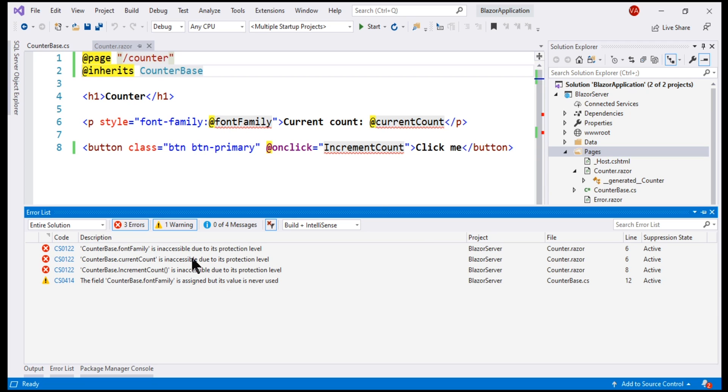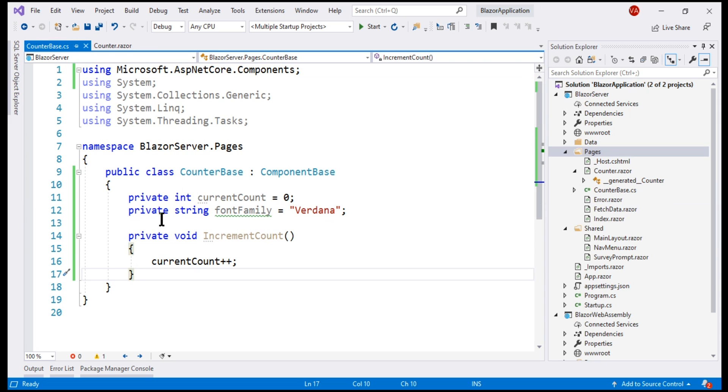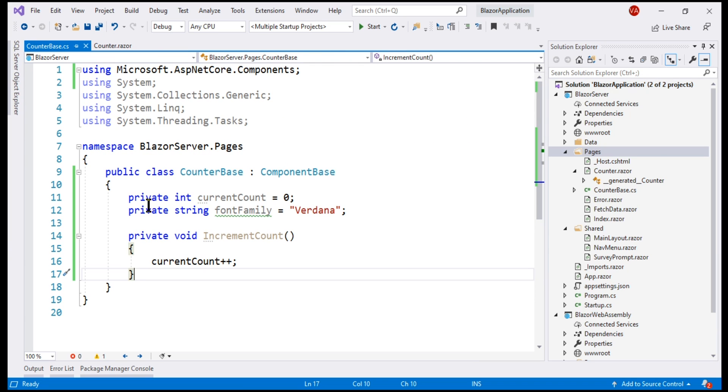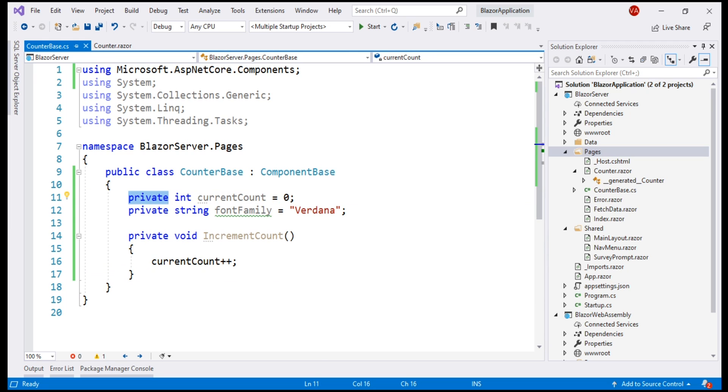The reason we get these errors is because all these members within the class are defined as private and for this derived class to be able to access these members, they have to be at least protected. So, let's change the access modifier for all these three members to protected.